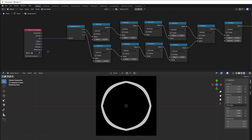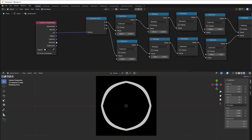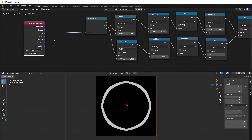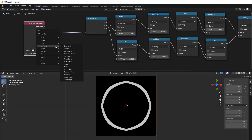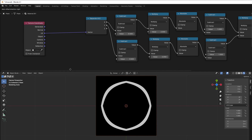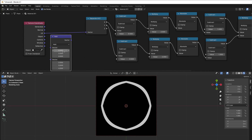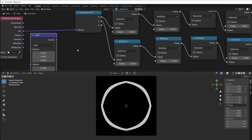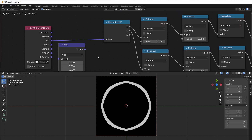My goal today is to make this shorter by using vector math. I press Shift+A, go to Converter, and here you can see Vector Math. The difference between vector math and normal math visually is that you have blue on the vector math nodes instead of gray.